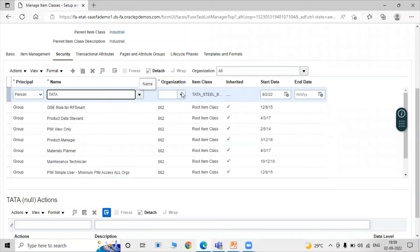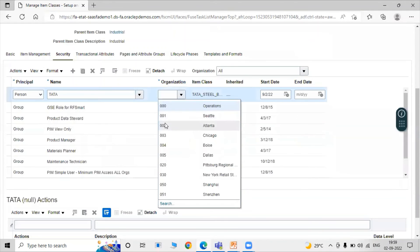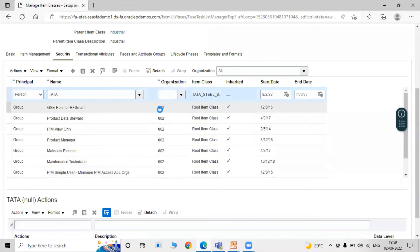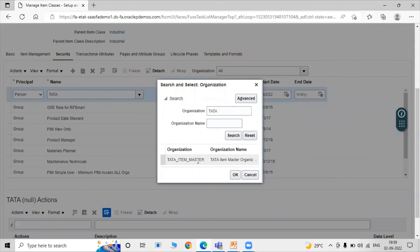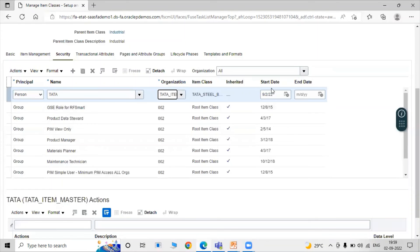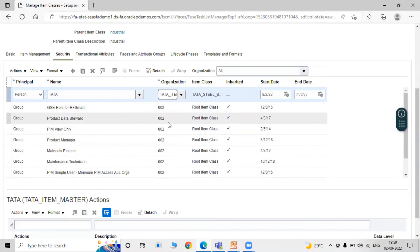Select our organization — Tata Item Master Organization. Search as Tata and click on the Search icon. Here our Item Master Organization is shown. Select Tata Item Master Organization and click OK. Here we have options for Start Date and End Date of our particular item classes.